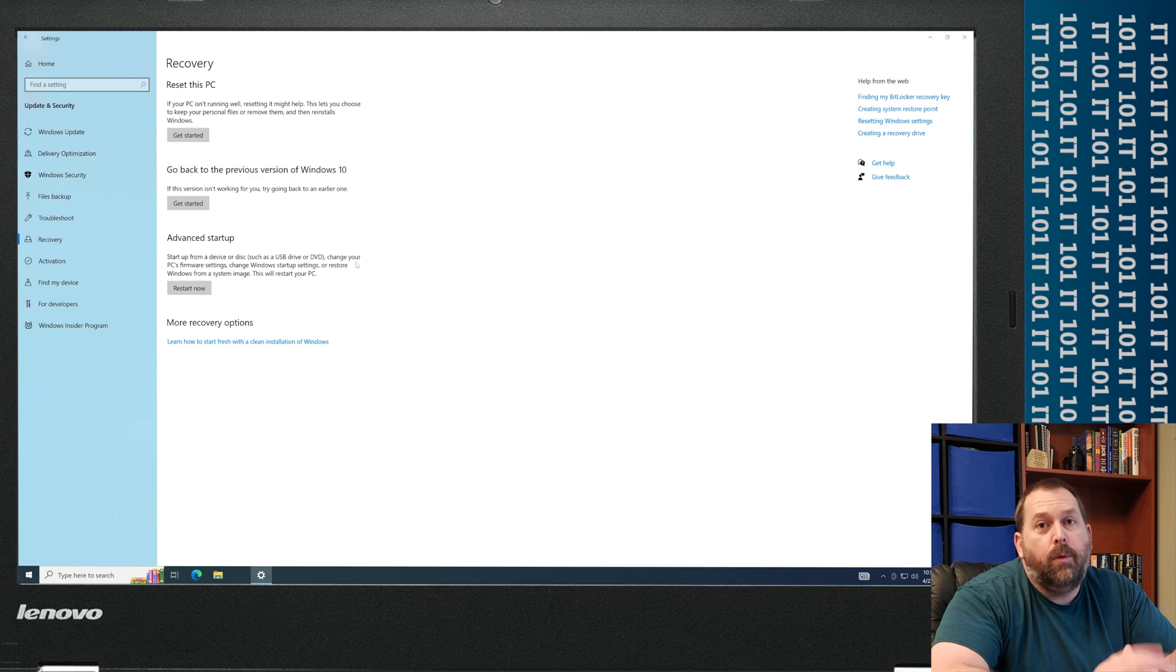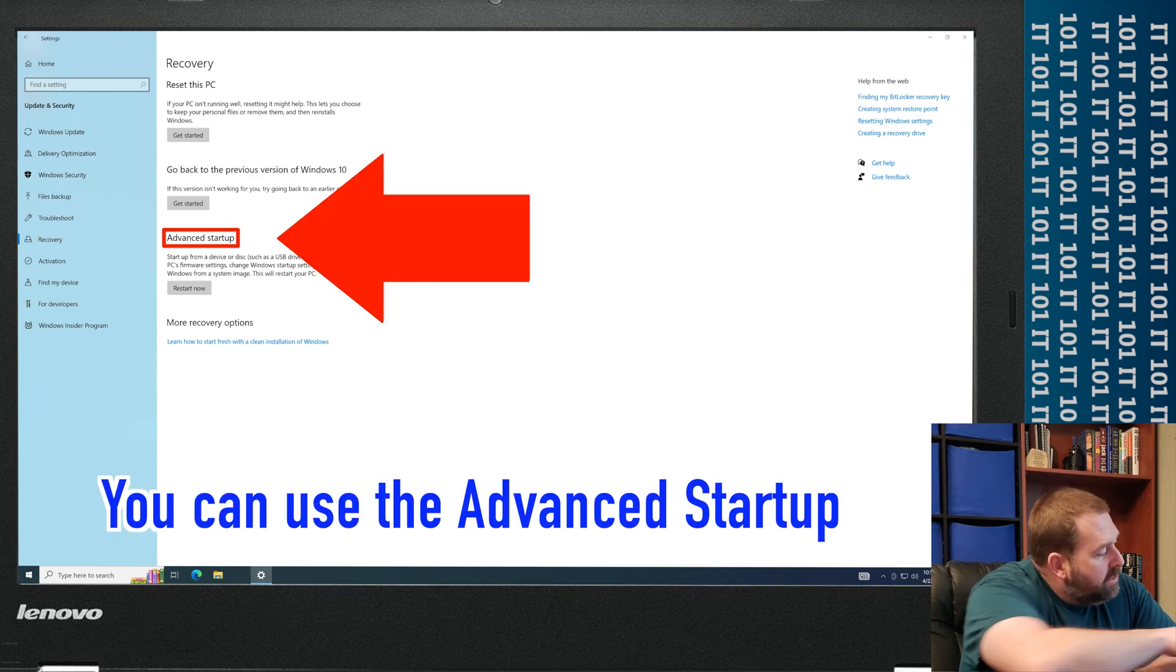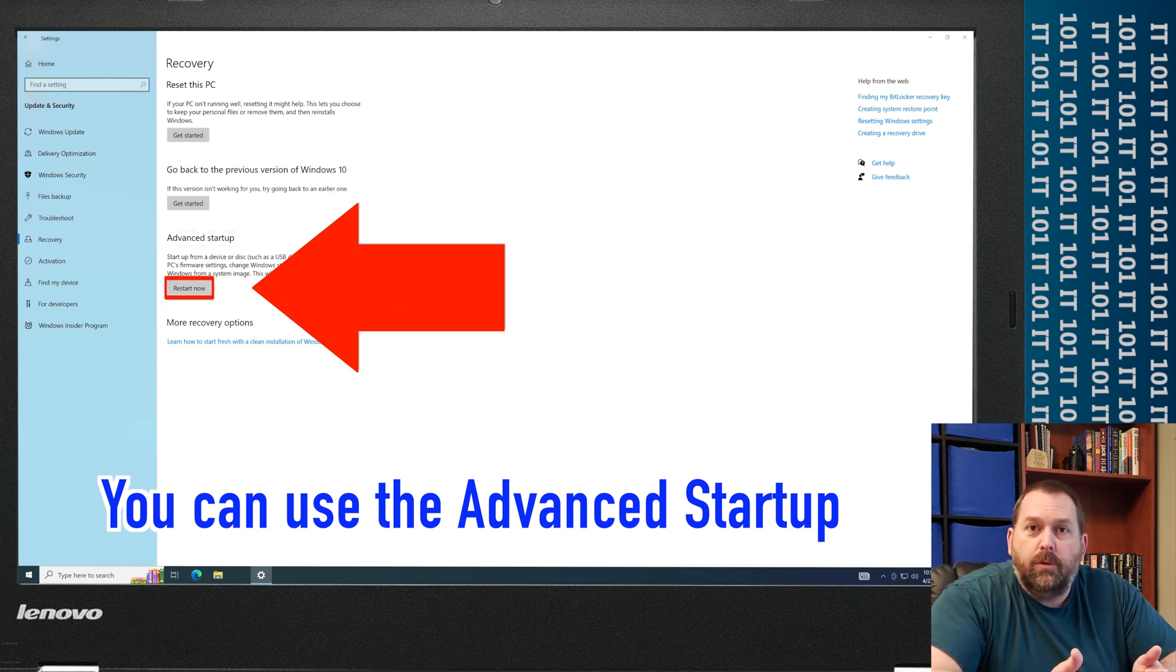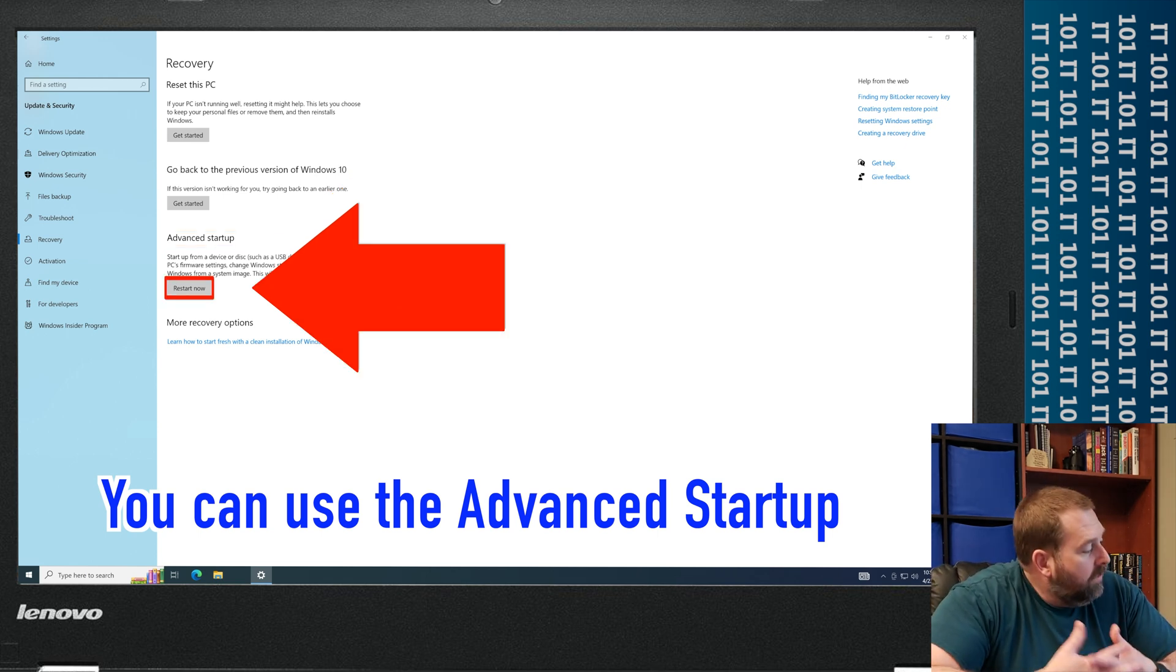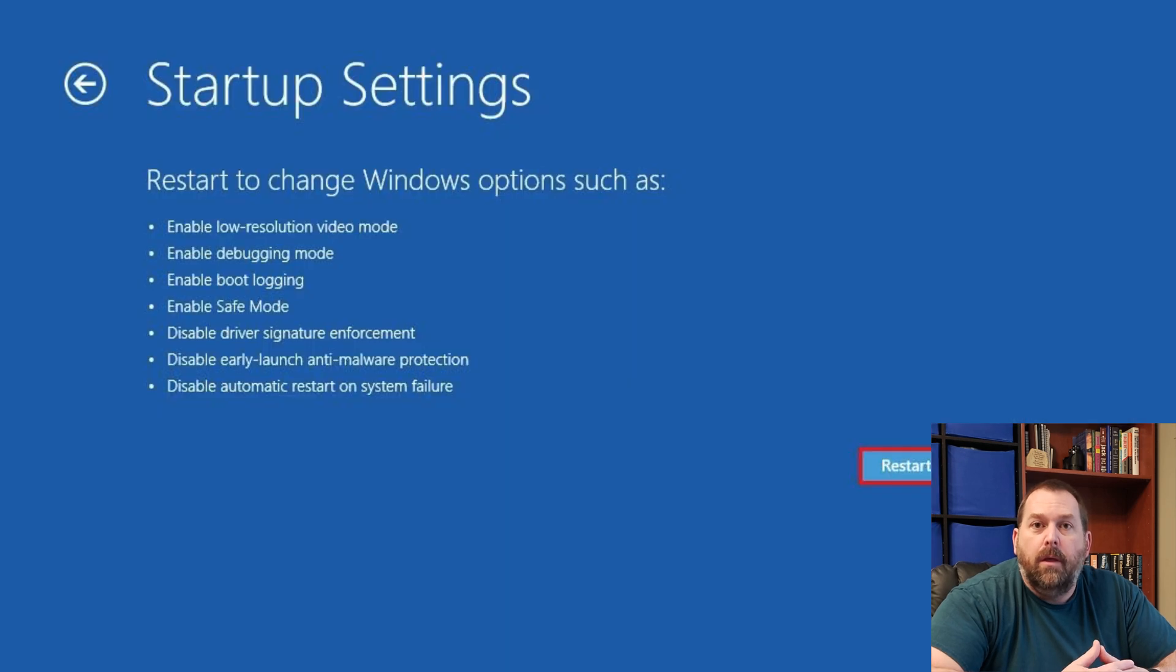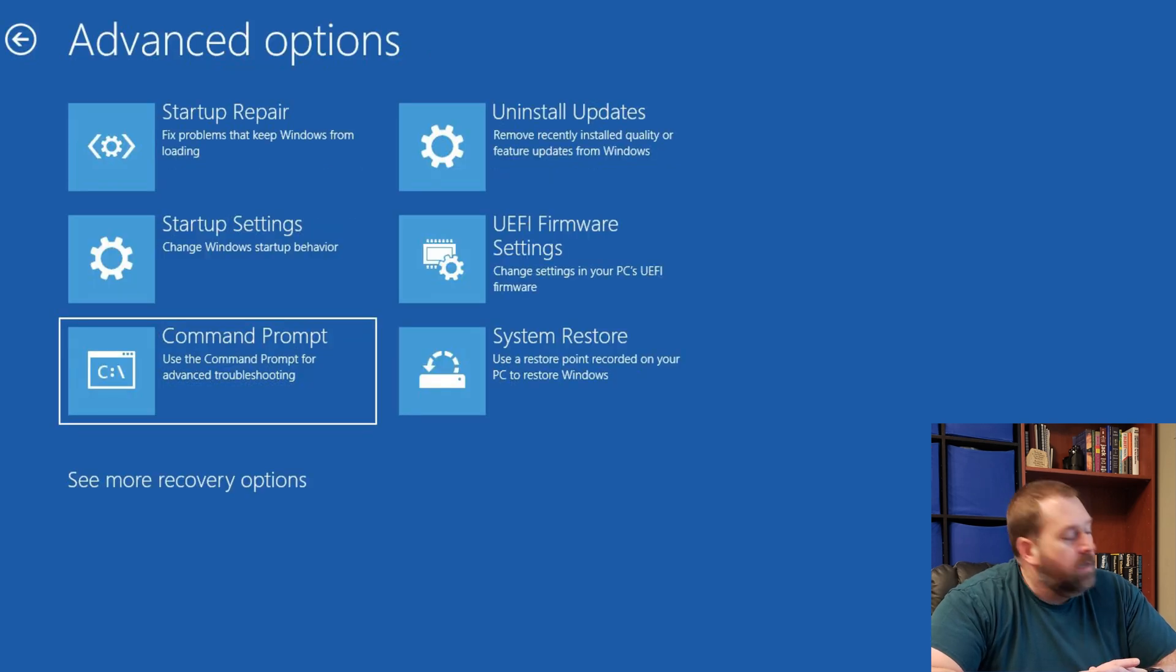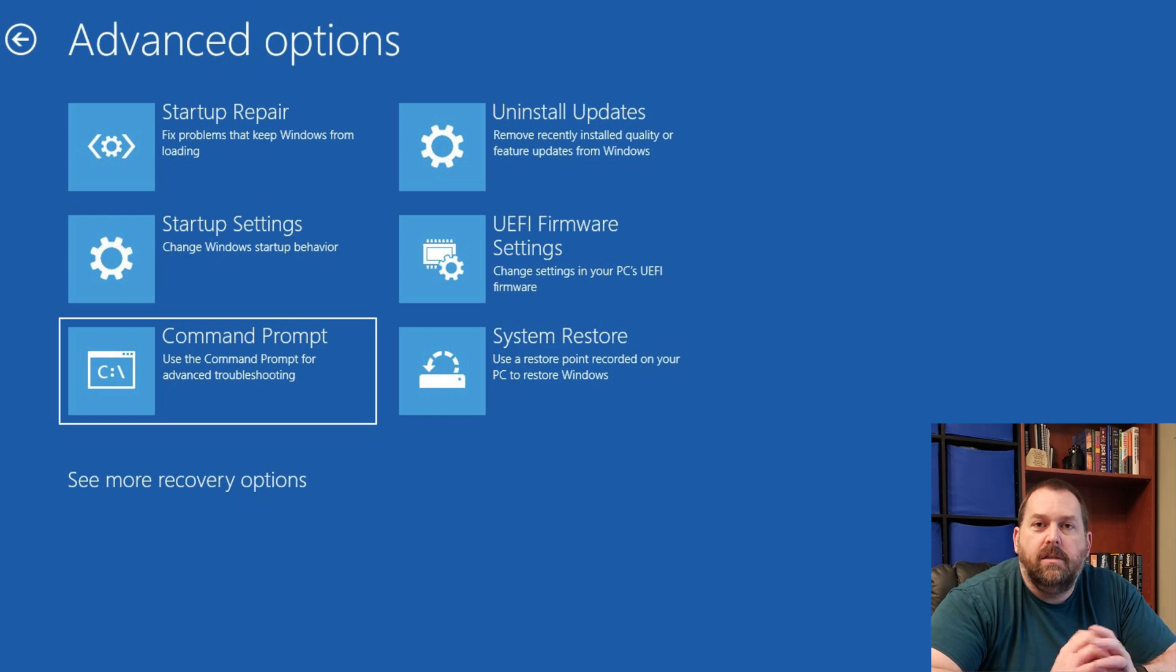And then another way that you can reset it if you're still having problems is you can go down here to Advanced Startup. Tell it to Restart Now. It'll let you choose different options for starting up. It'll let you go into Safe Mode, Safe Mode with Networking. There's all kinds of versions. So you might want to try those different options and see if any of those fixes it.